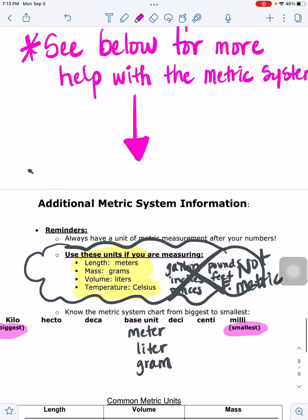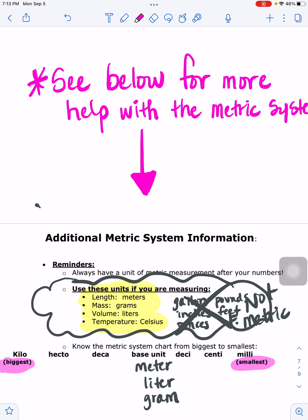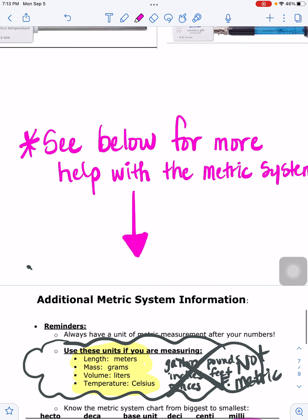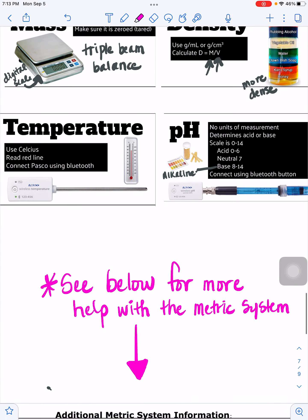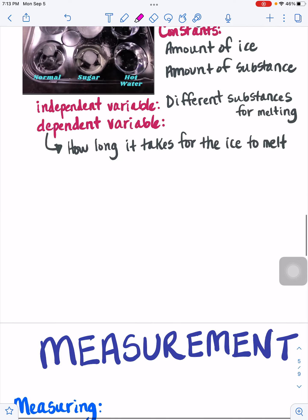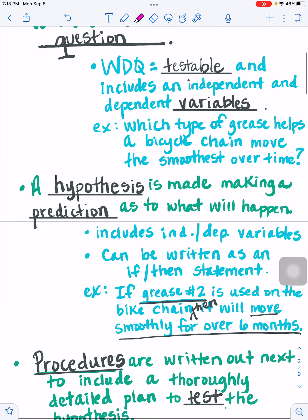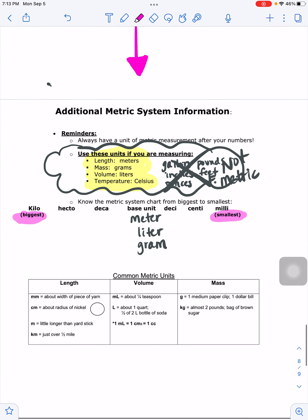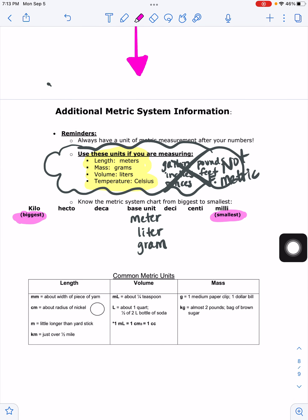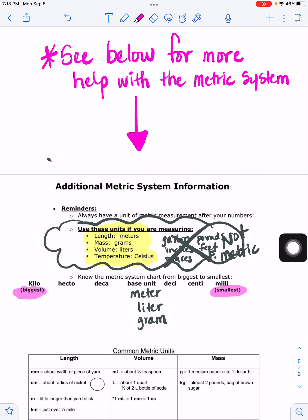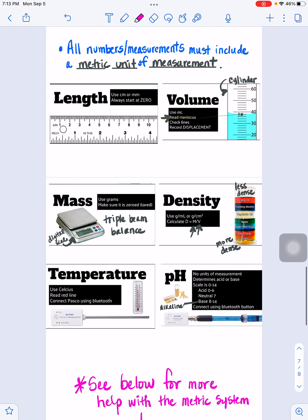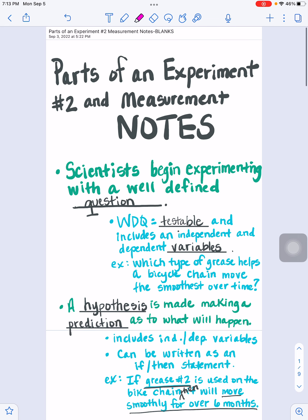We are almost the only country that uses our own measuring system. All other countries use the international system of measurement — the metric system, the base-10 system — because scientists can communicate very easily about measurements. Make sure all your blanks are filled in; if you don't have a blank filled in, ask a table mate. Keep these in your ISN and your digital notebook for reference, and prepare for the next assessments. Thank you all. Bye.